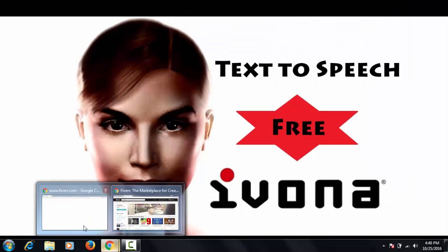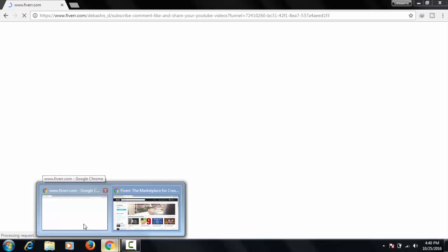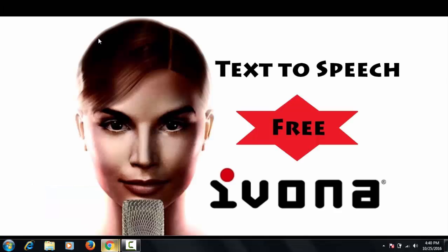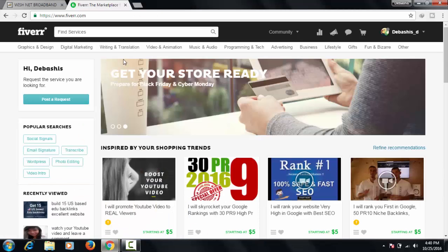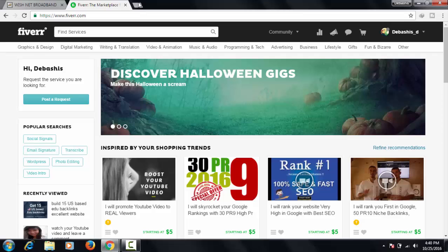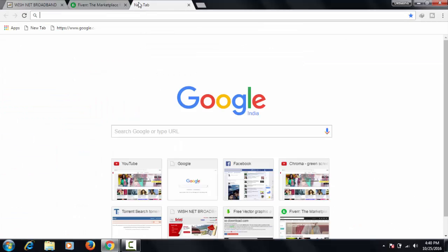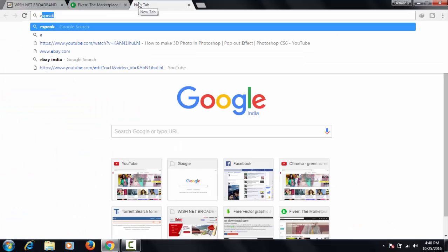After that, you need to have an application to run Ivona. Don't worry guys, it's very easy. Let's download the software and install it.